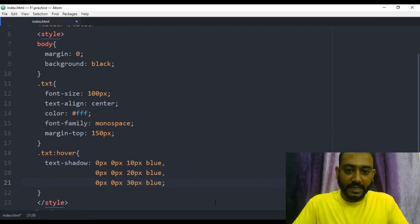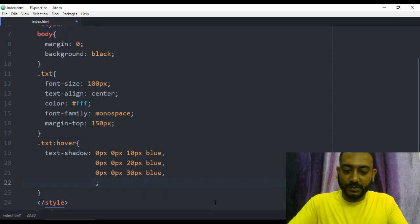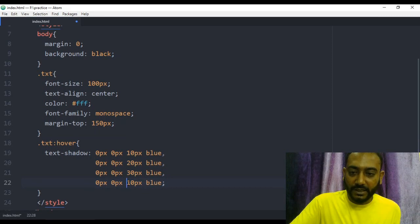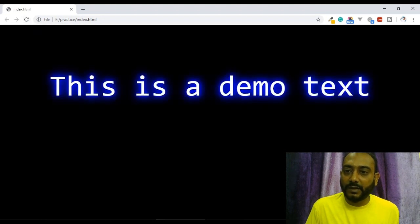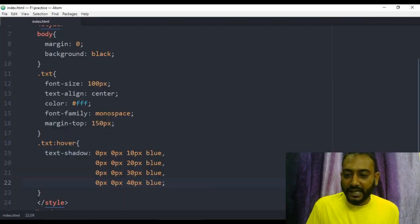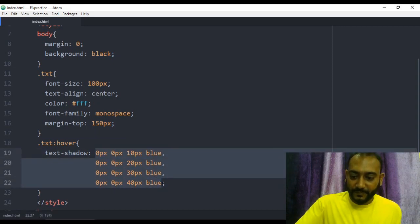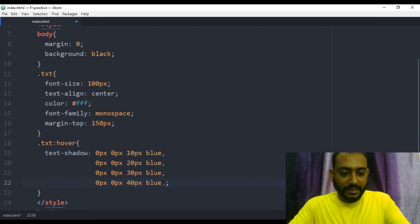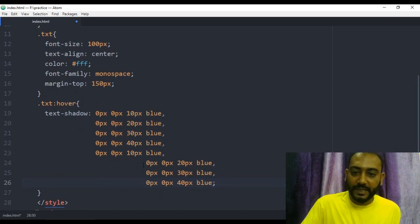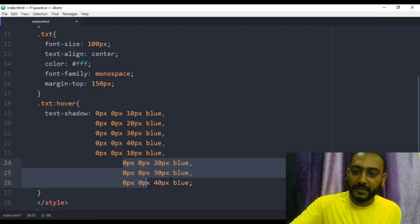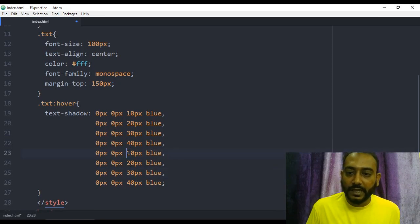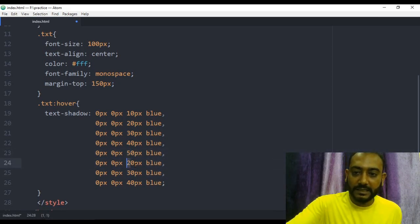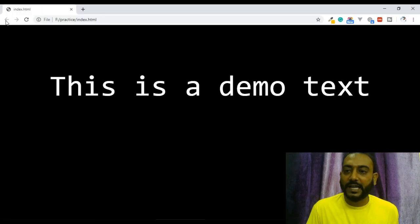We will copy and paste the shadow multiple times — paste it 4 times, 5 times, 6 times — adding multiple shadow layers for the neon glow effect. Let's save.